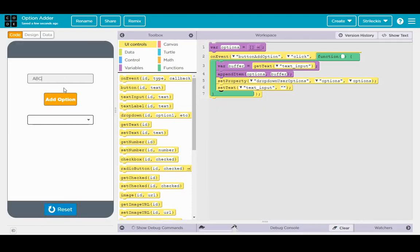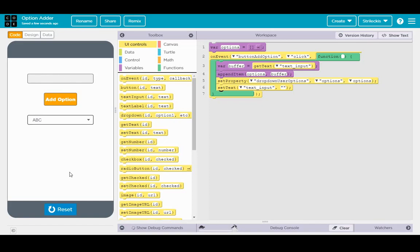So when you run it, you can see ABC, puts it down here, takes it out of there. One, two, three, puts it down there, takes it out of there. Much cleaner. I like this so much better.